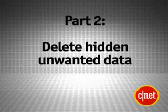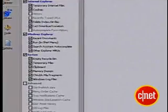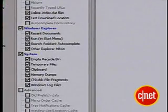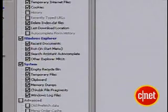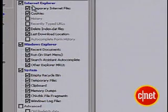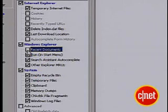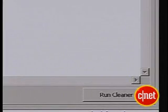Now it's time to find the things you don't know you don't need. Part 2: get rid of hidden unwanted data. CCleaner comes in handy here, too. It also detects and removes things like application data for uninstalled programs, temporary internet files, or Windows log files. Uncheck any types of files you don't want deleted — for instance, I like having the recent documents list, so I'm going to uncheck that. Then press Run CCleaner.